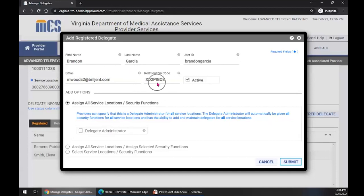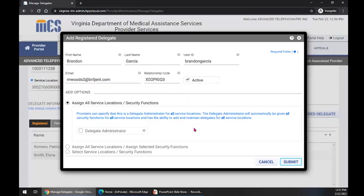Now we have Brandon's first and last name, his email, and his relationship code. Note the active checkbox — this indicates whether this delegate has the permissions to work on your behalf. Make sure that at the top of this window where it says active, you check this checkbox, because that will indicate whether that delegate can work on your behalf. Delegate access is associated with service locations. The delegate can have access to more than one, or the delegate can have access to just one. There are three options when managing delegate access.